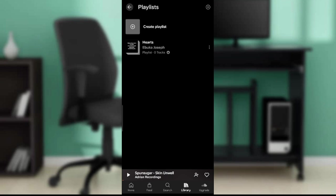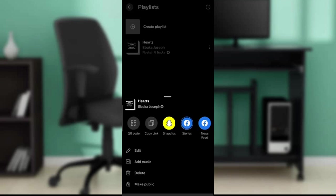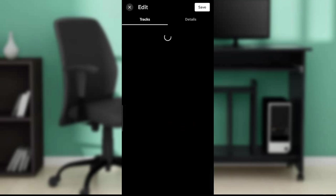From this Hearts playlist that I created, you'll see the three dots menu just right beside it at the right corner. Go ahead and click on the three dots menu and it'll open up this expanding menu. You'll find Edit, Add Music, Delete, Make Public. Go ahead and click on Edit.